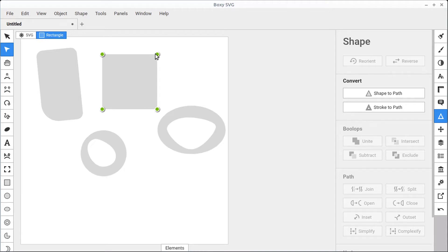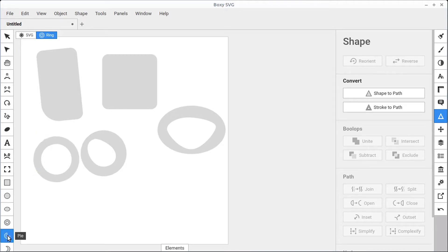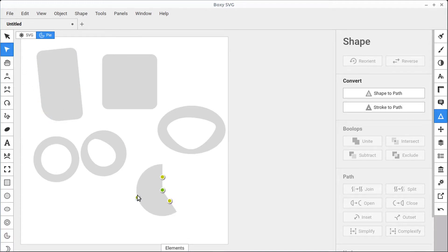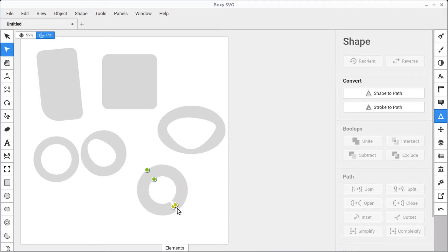Just be aware that when we draw these shapes, we can always convert them to paths. But before we convert them, they're going to have unique things we can do with them — just like this ring had the inner radius and outer radius controls. The pie tool lets us create a pie chart type shape. In edit mode we can make a Pac-Man type shape, change how big or small it is, and also create a little hole in the middle. You can do a fraction or almost a complete closed shape.